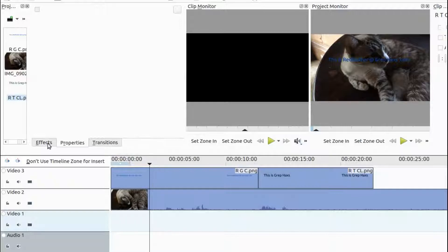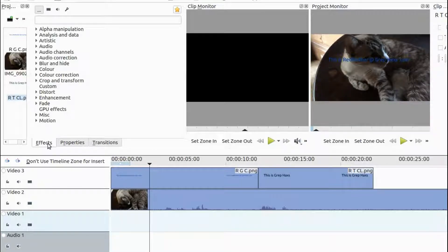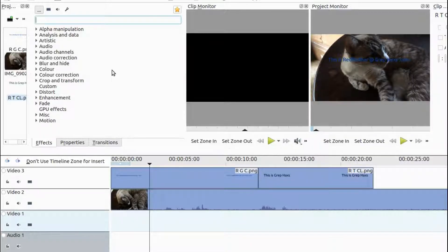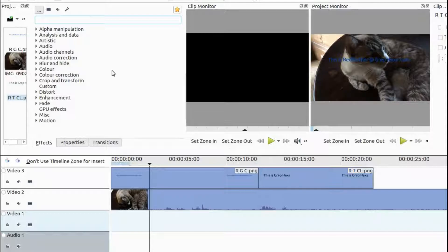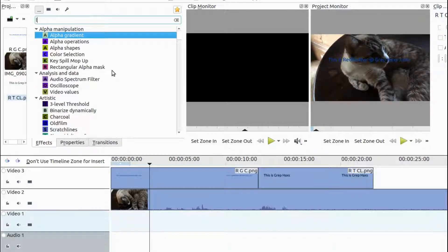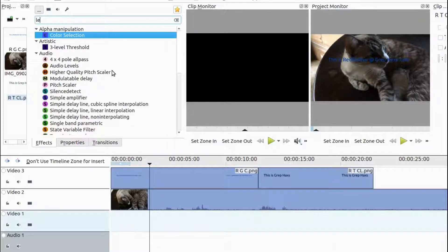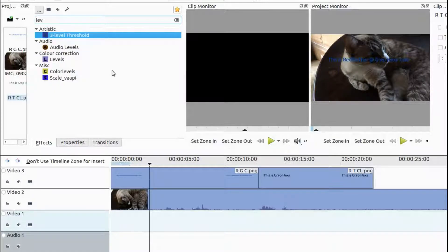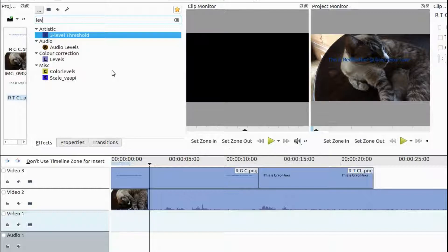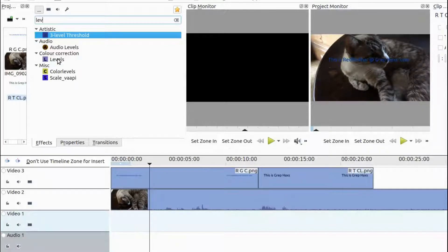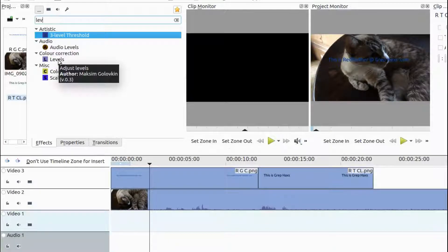So, go to your effects list in the effects search bar type Levels. This is located under Color Correction, as you may notice. Grab the Kdenlive Levels effect, dragging it to the timeline, placing it in the text that you created in Krita.